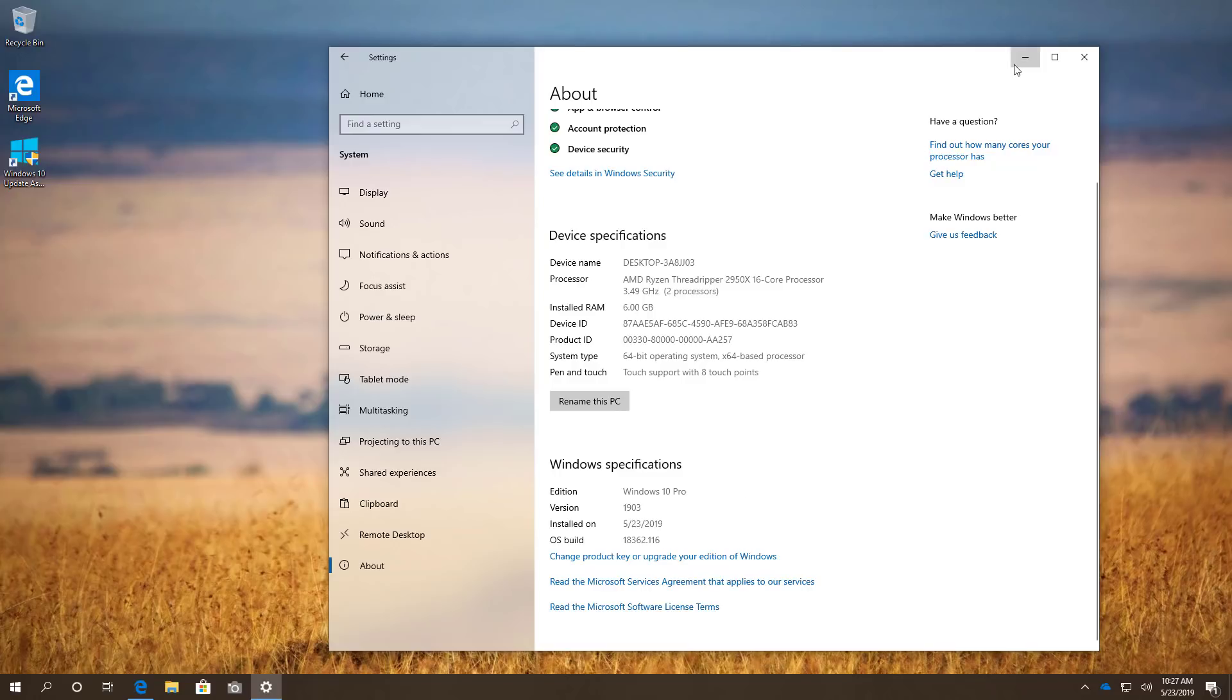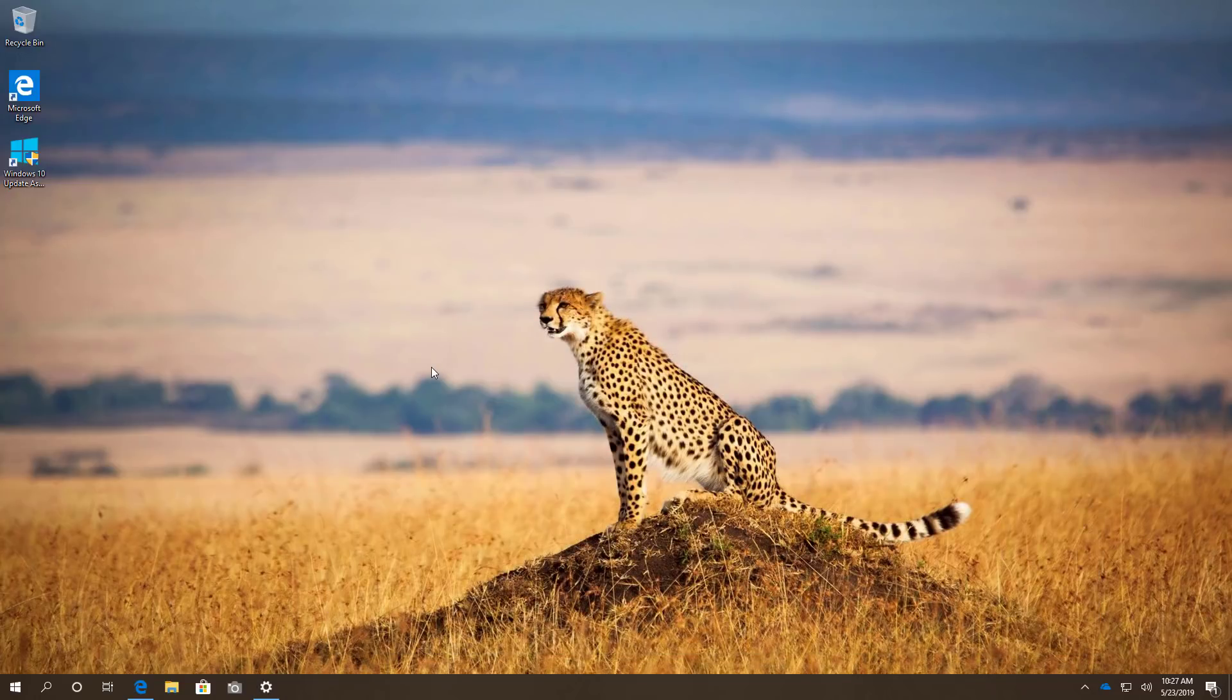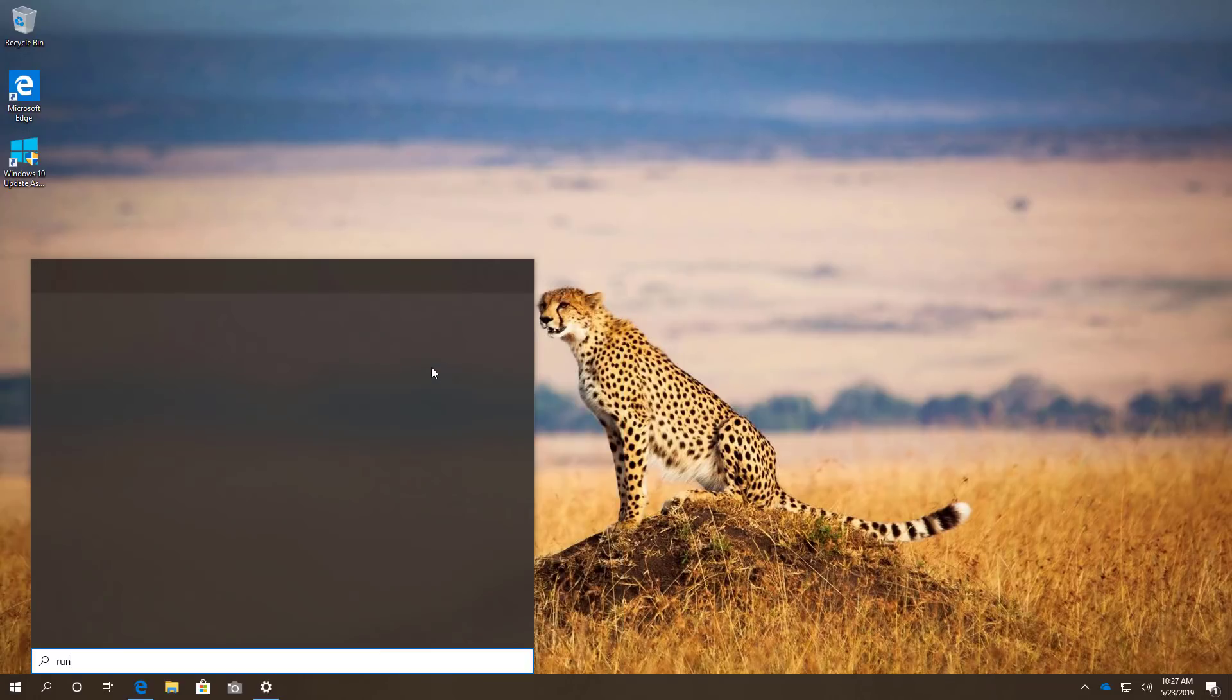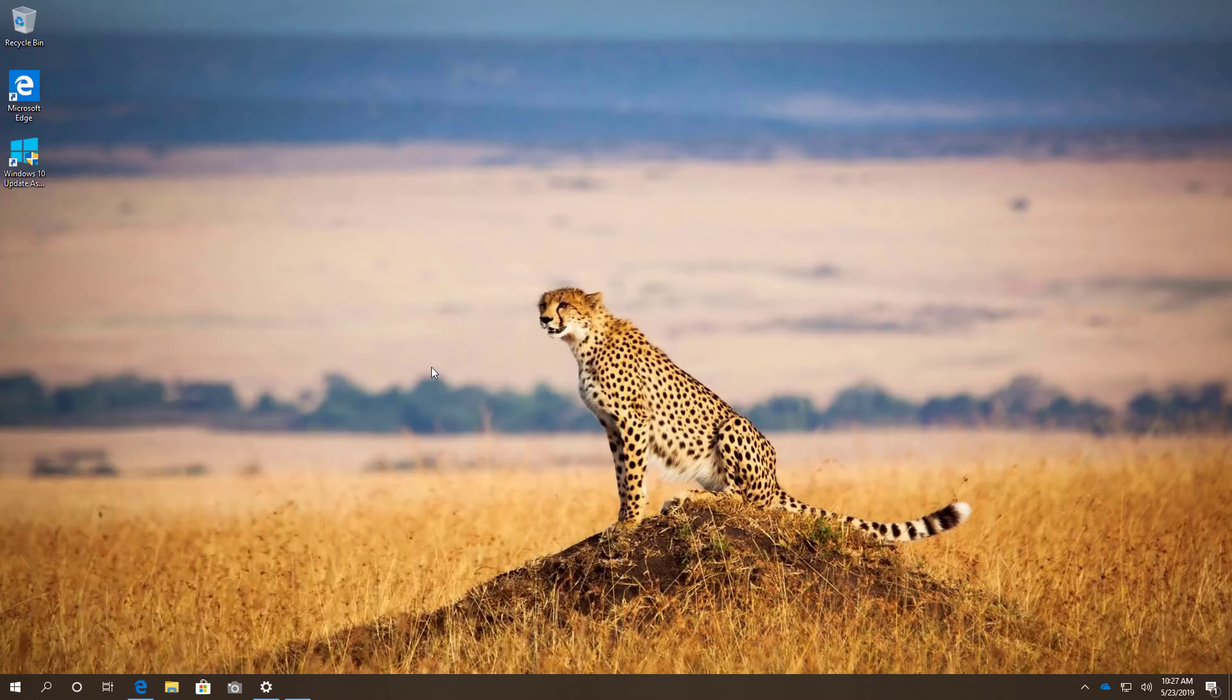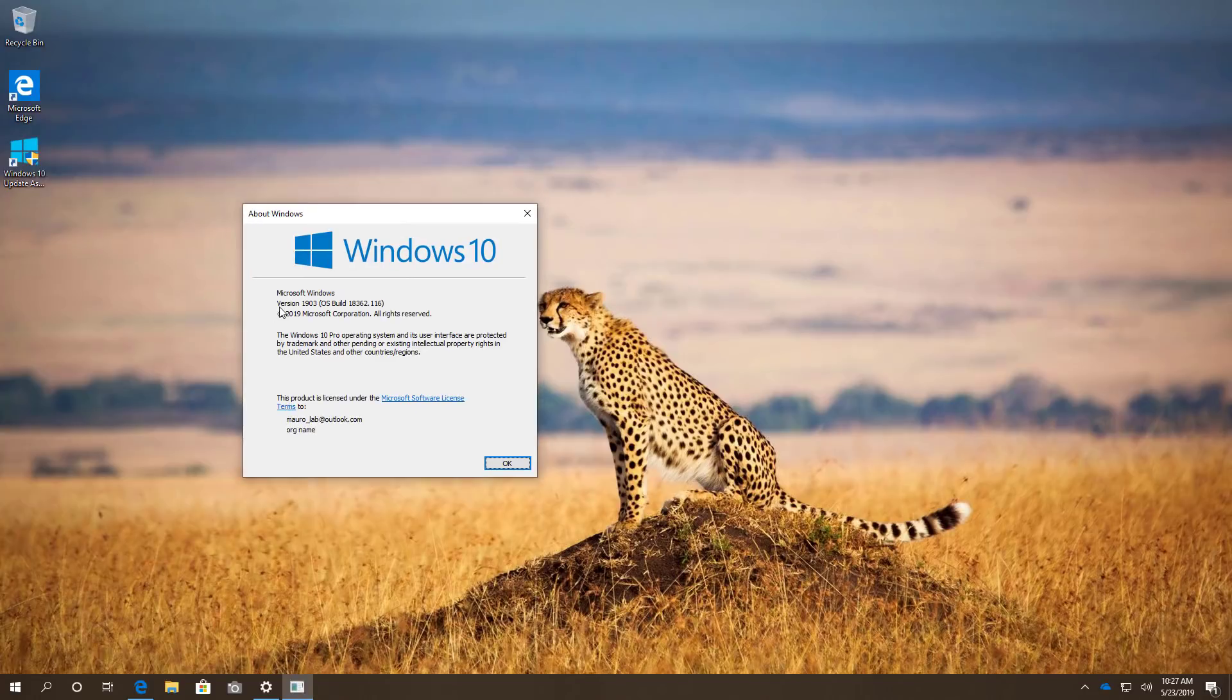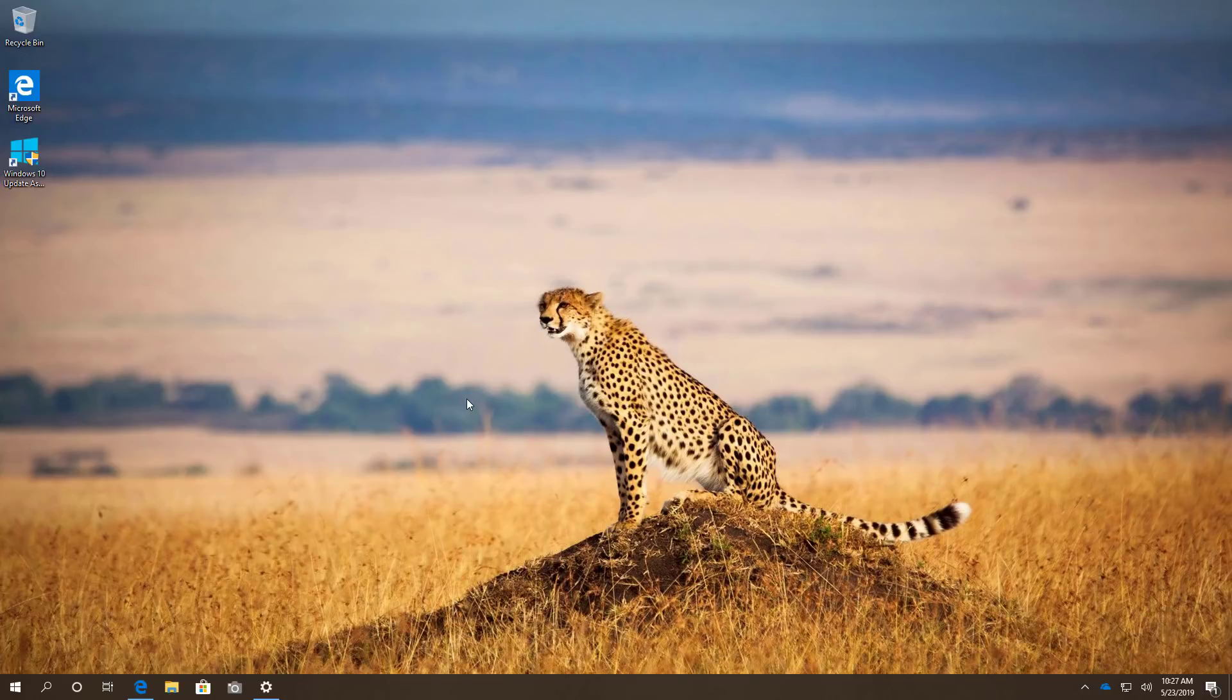Another way you can check is to open the Start Menu and then look for the Run command, type WinVer. And you will see now that we have the version 1903 installed on the computer.